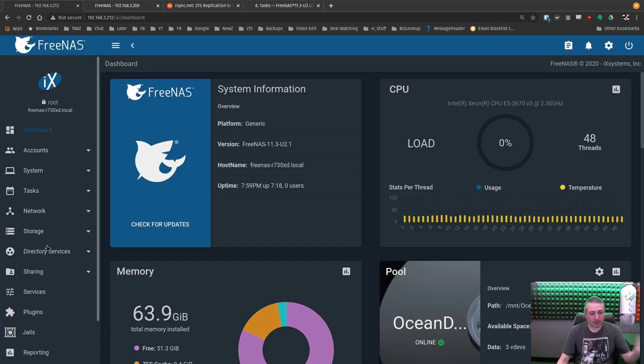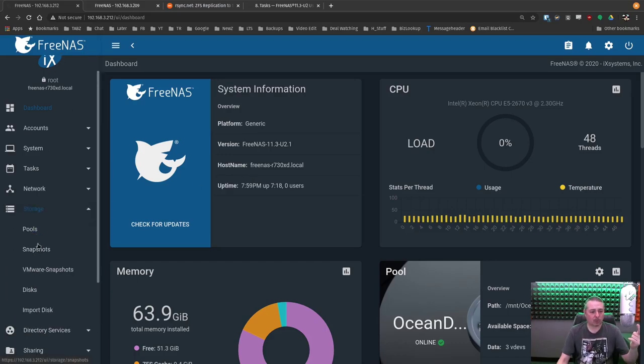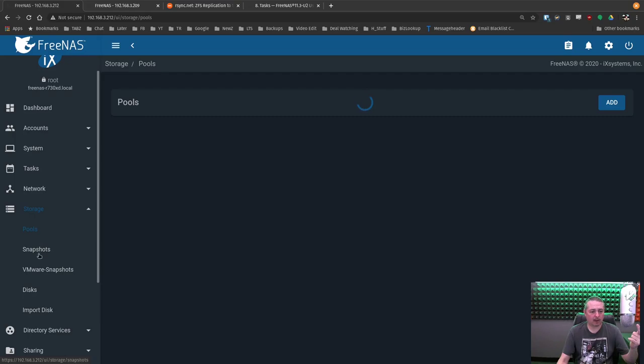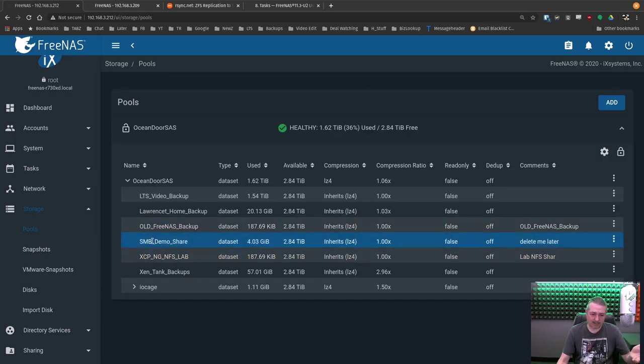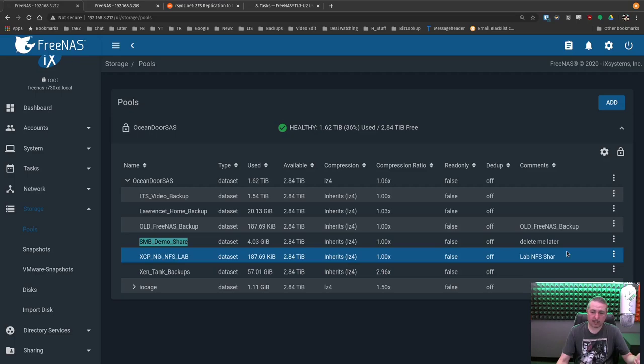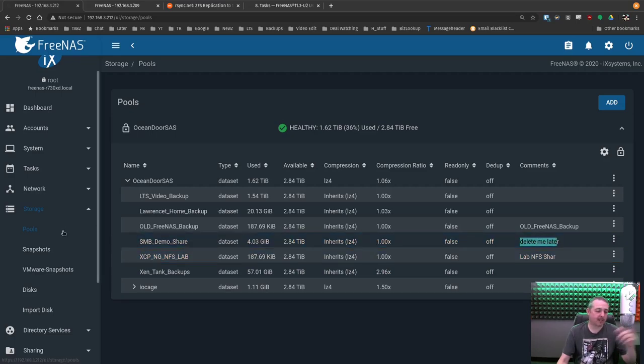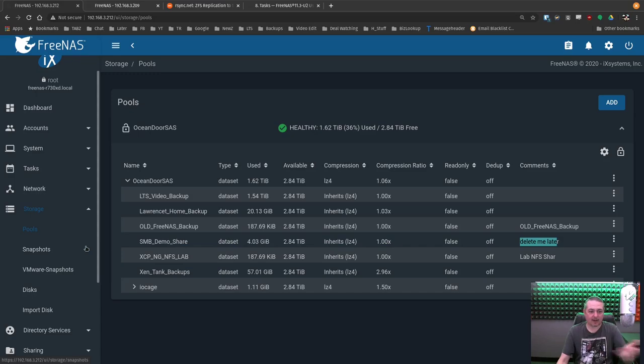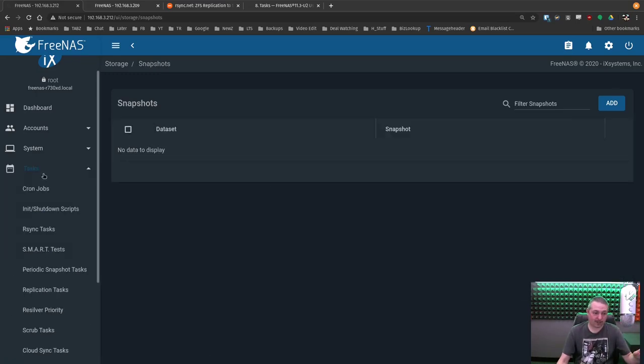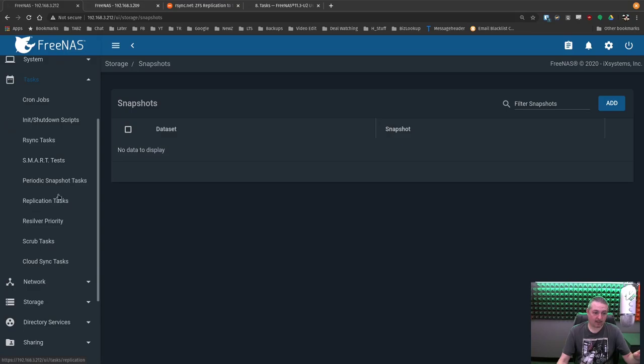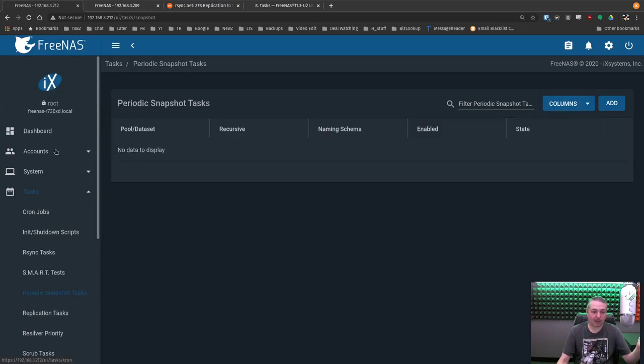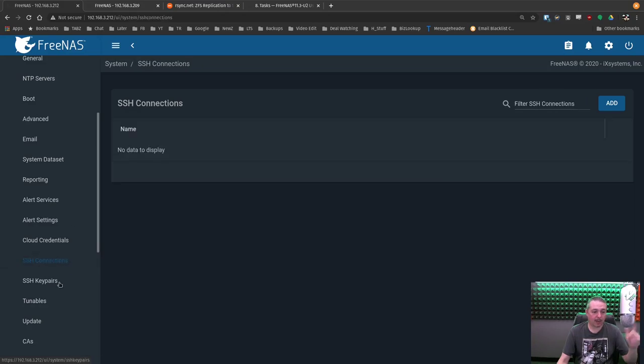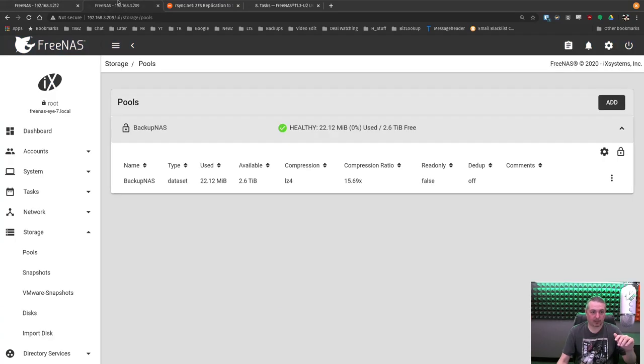All right. Back over to here, we have this storage pool. And we have a dataset we want to back up called SMB Demo Share. I was doing this demo, and it does say delete me later, but we're going to pretend there's really important data in here that we want backed up. Snapshots. There's none. We go over here to tasks. Replication task, none. Periodic snapshot, none. And we're going to go here to system. SSH connection, SSH key pair, all blank. These servers don't know each other. We're going to make an introduction.